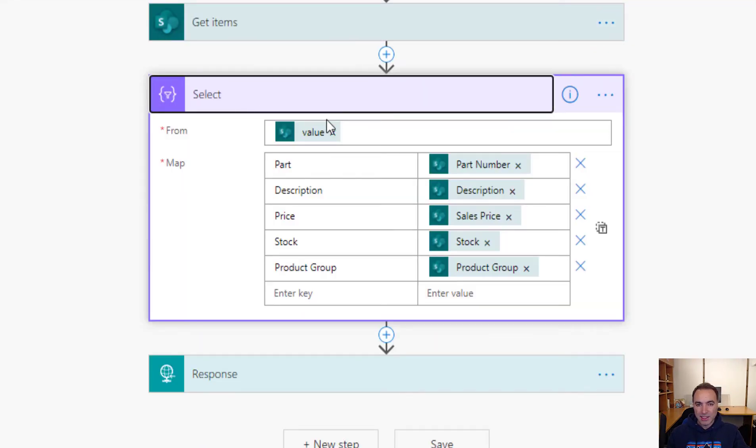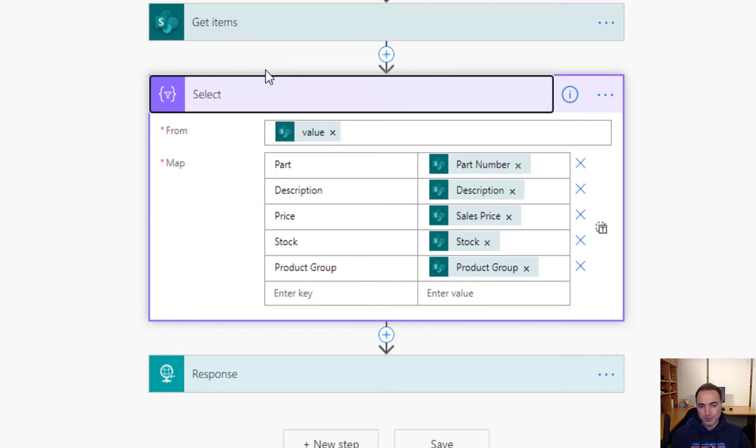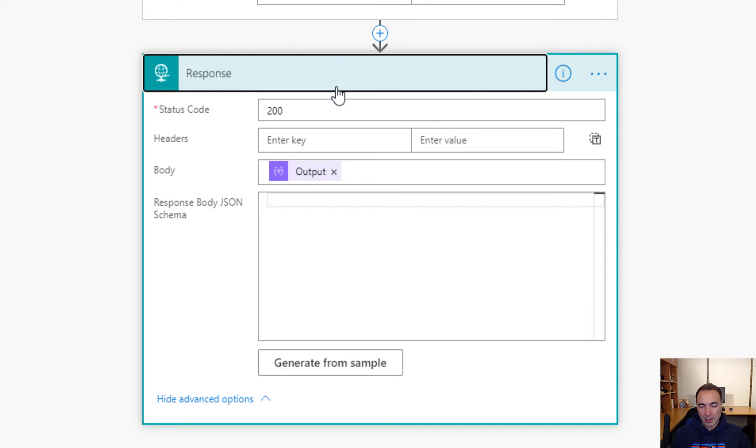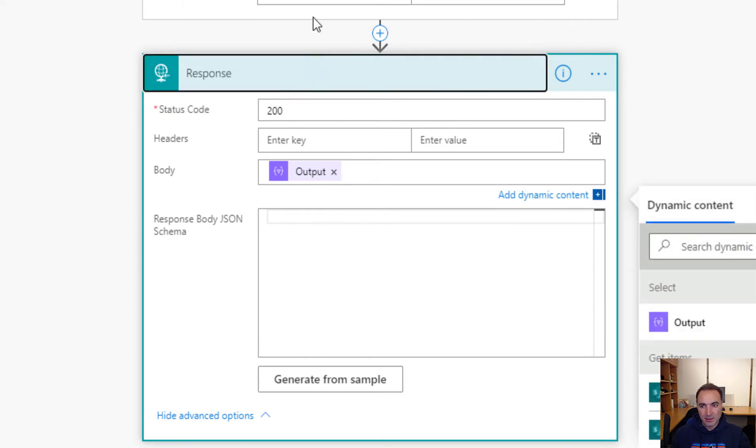And we're going to select action which just thins the data out because the output from get items includes all kinds of stuff that we wouldn't want to be transferring back. And then finally we go into completely unconfigured response action. All that it has is the output from the select.